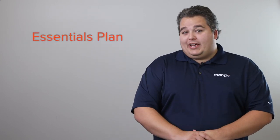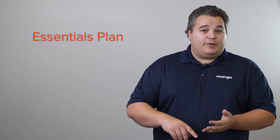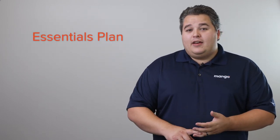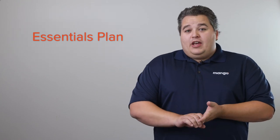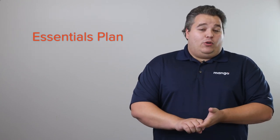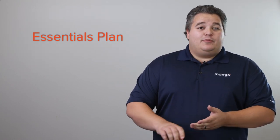Hi guys, this is Tyler at Mango Voice with another video going over the two plans we have for you. We have our Essentials plan, which gets you your phone system, faxing, and a bunch of other great features we don't have time to talk about.